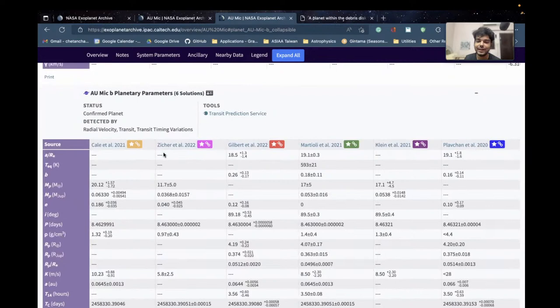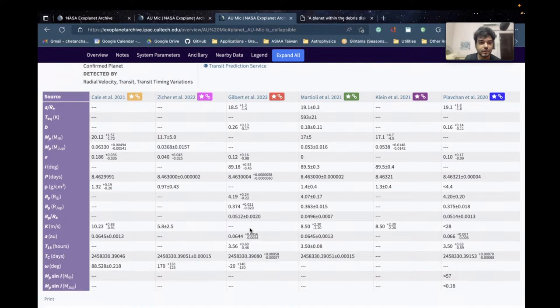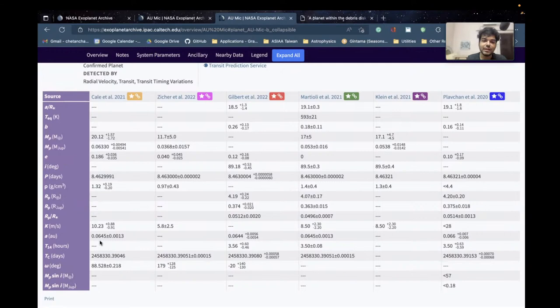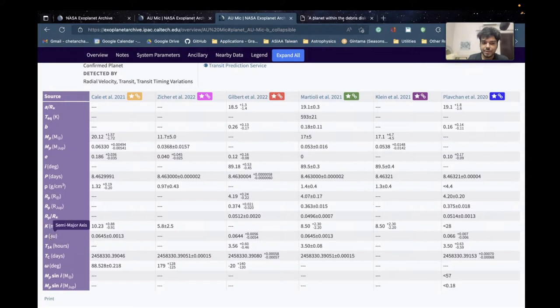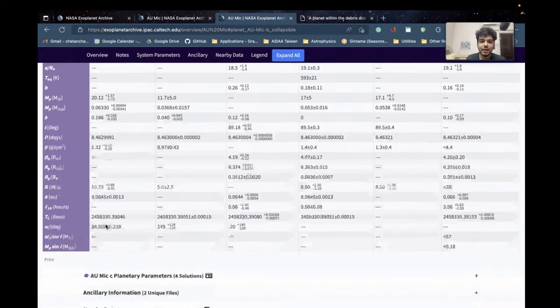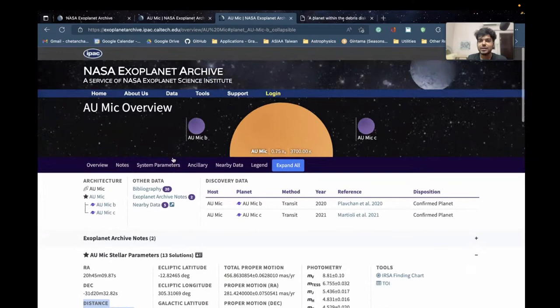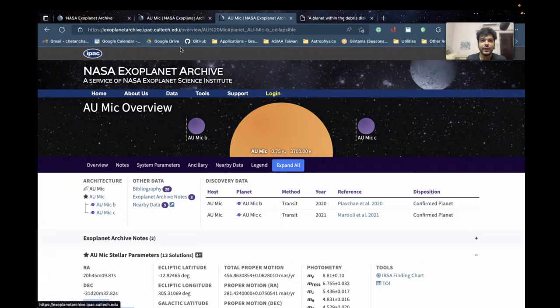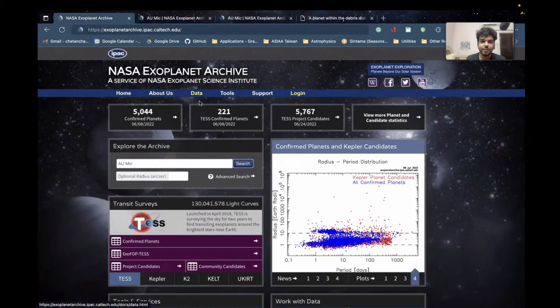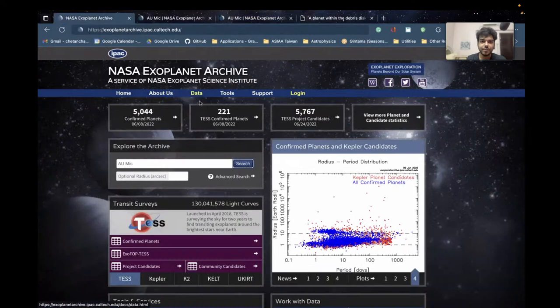These parameters come from different papers that characterize the star. Similarly, for the planets, different papers discover and characterize the planet. If you hover over a column like semi-major axis, you get a brief description. Rp over R_star is the radius of the planet relative to the star's radius. This is very useful when researching one planetary system. When looking at multiple stars, you can go into the data column and search in tabular format.